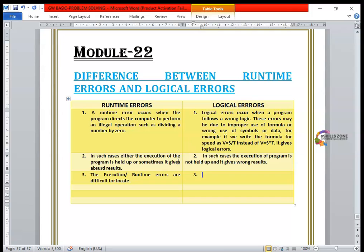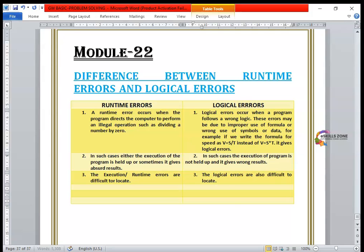Similarly, logical errors are also difficult to locate.